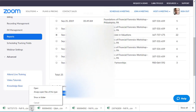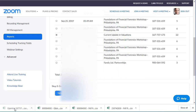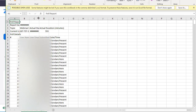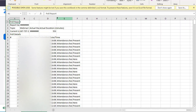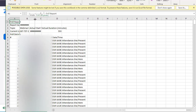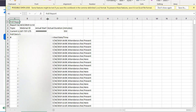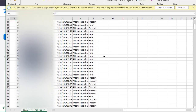It goes out and generates the data. And then you can see the results, the time that it was submitted, and who submitted it.